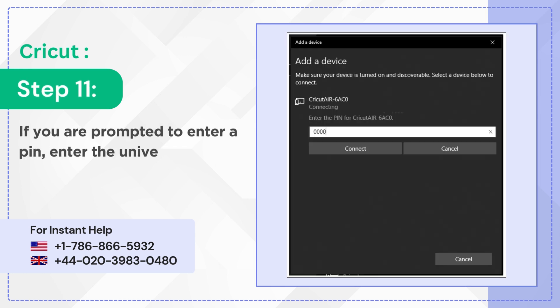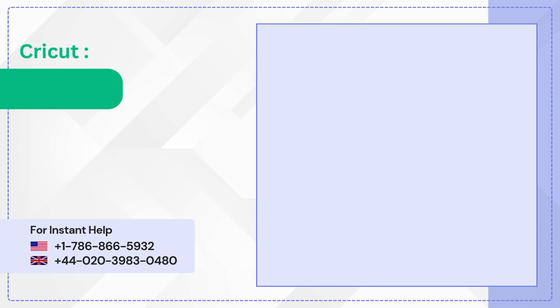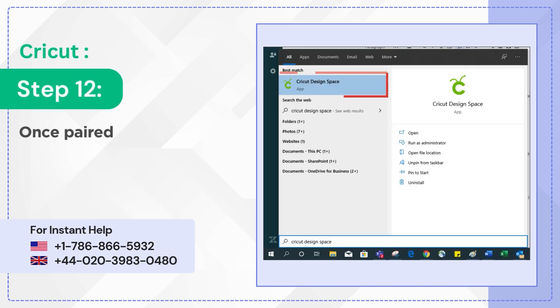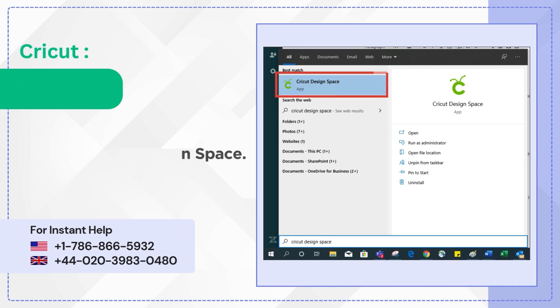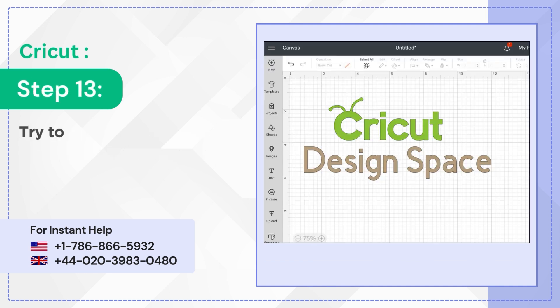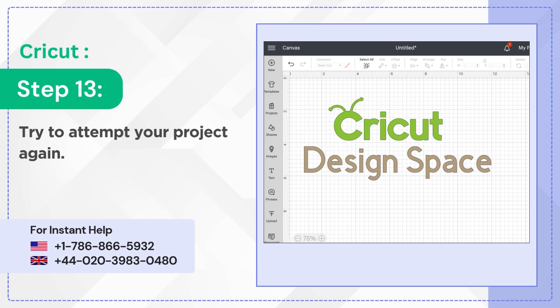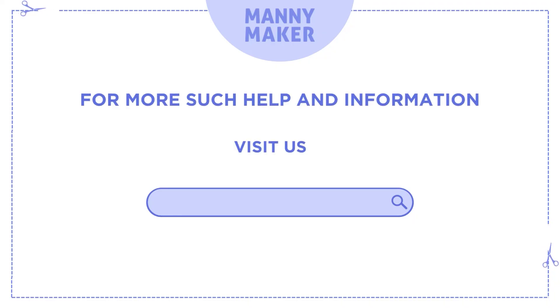If you've created one, then click Connect. Step 12: Once paired successfully, open up Cricut Design Space. Step 13: Try to attempt your project again.